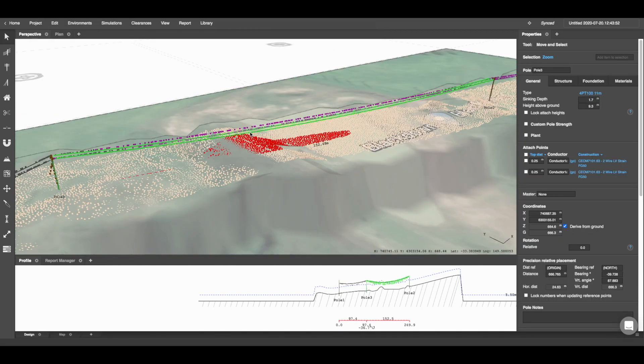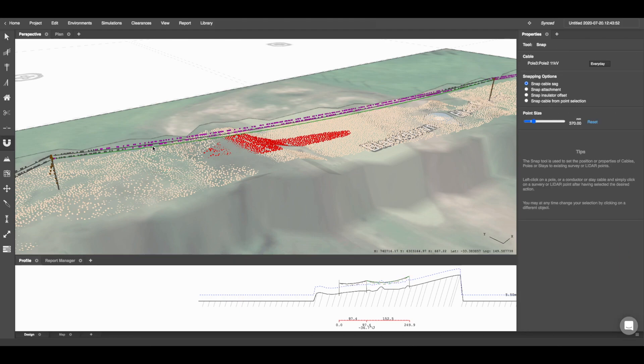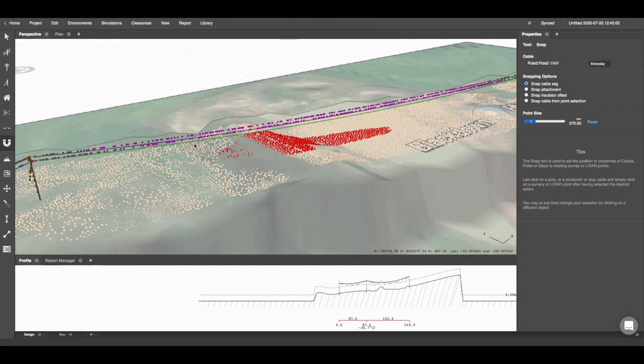The second method of modeling your conductor is to use the Snap tool. Using the Snap tool, you can snap the cable sag and the attachment points, also the insulator offset of your conductors.